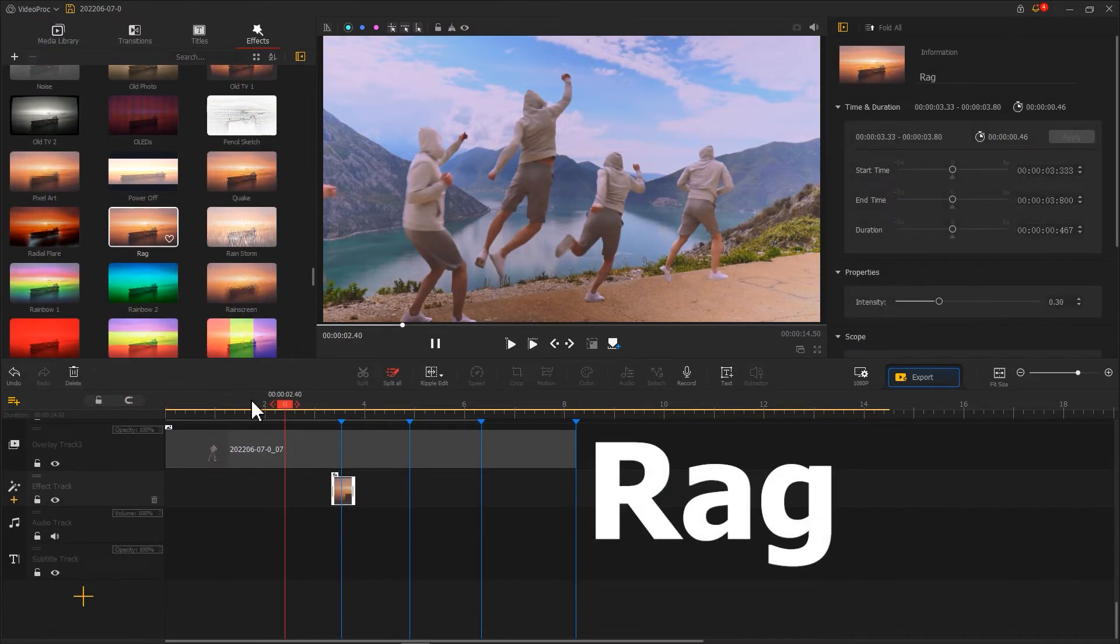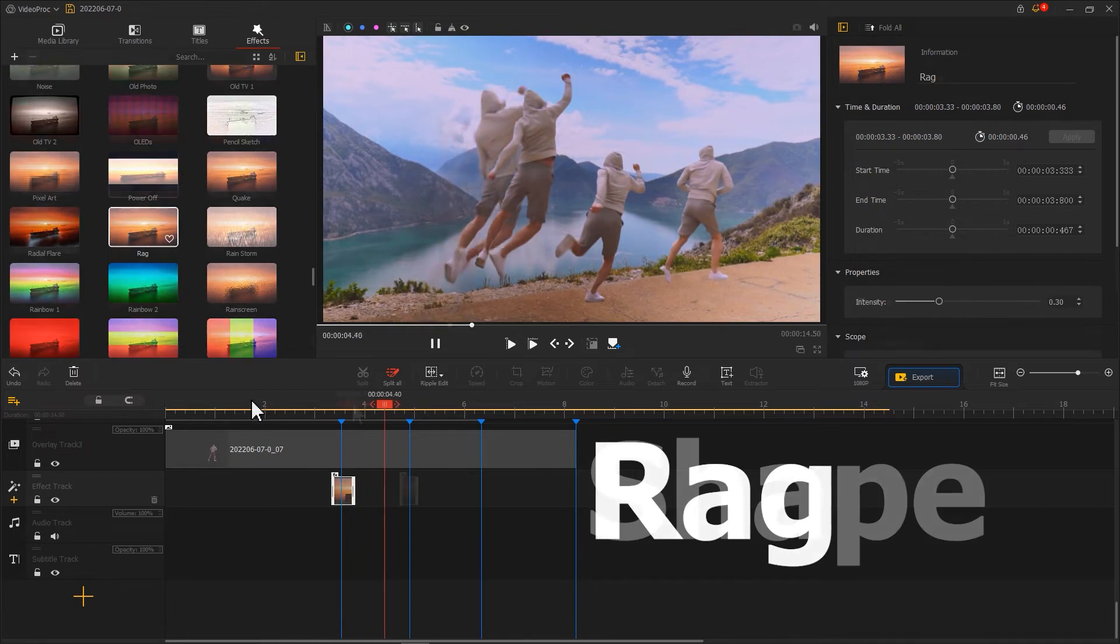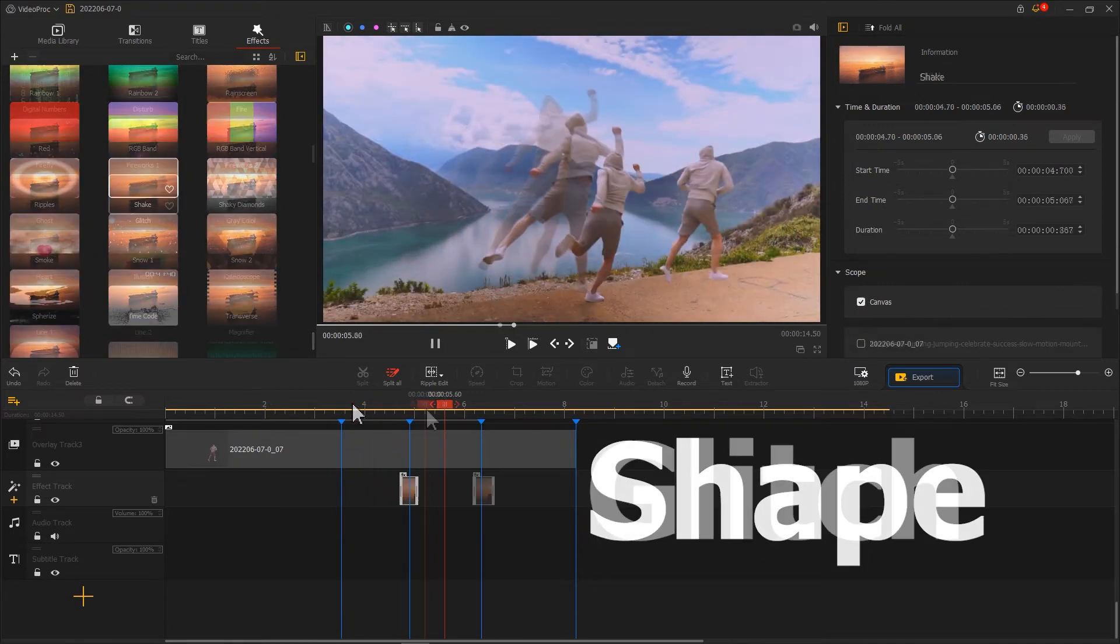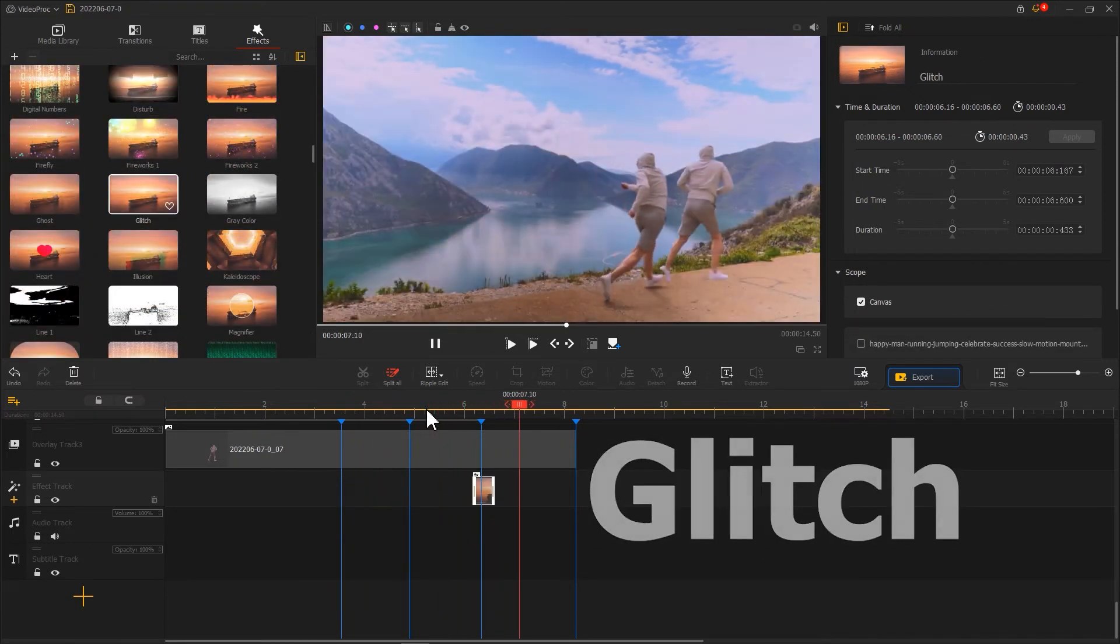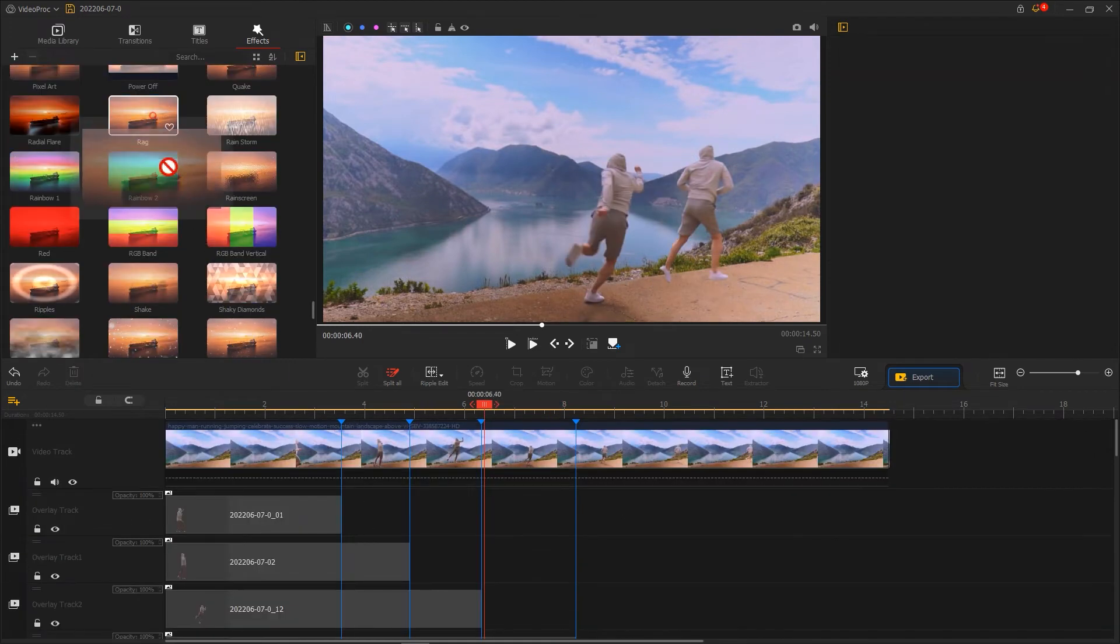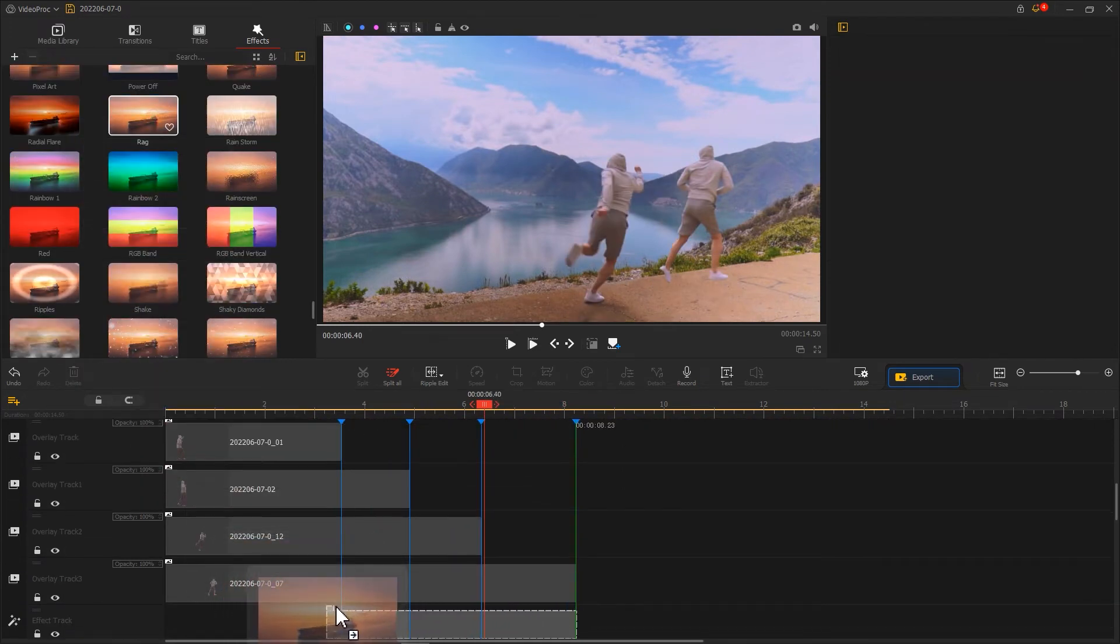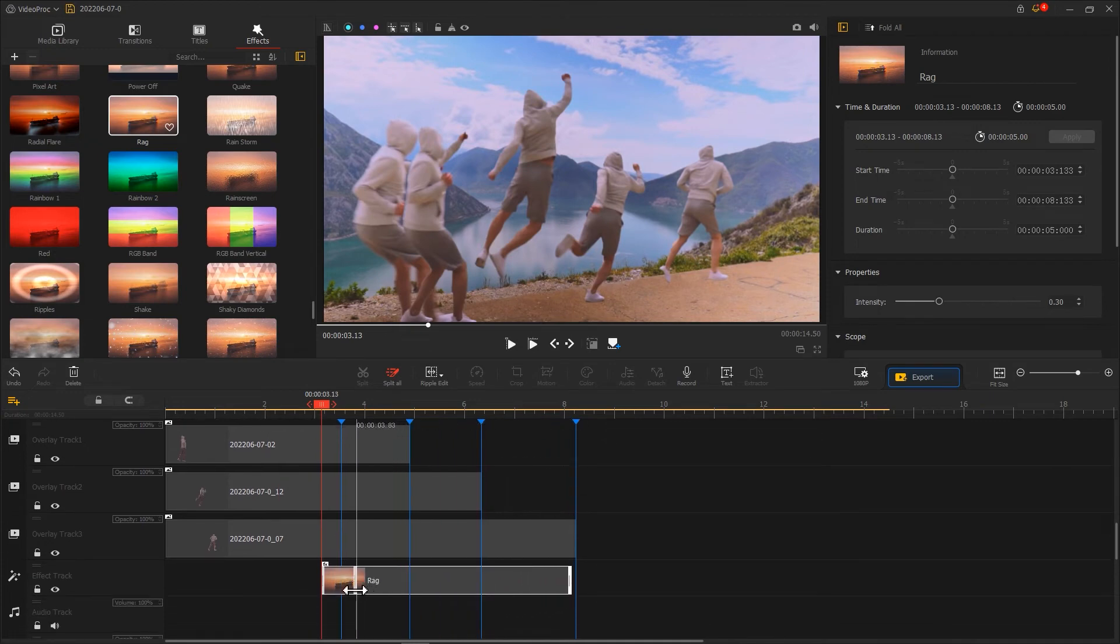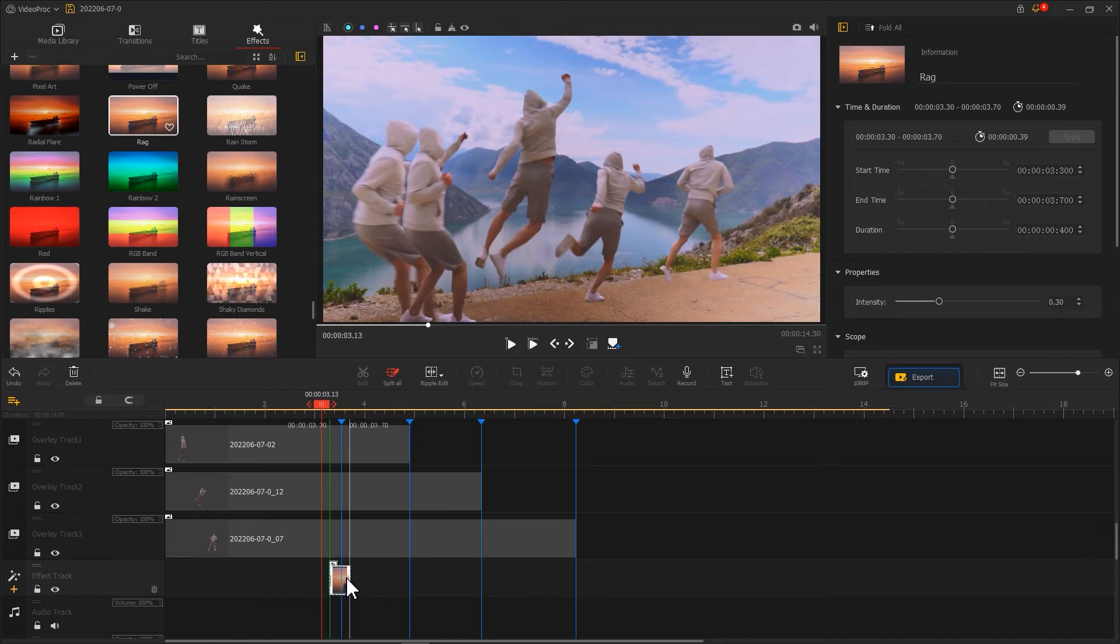Effects like Rock, Shape, Glitch are good to go. Drag the selected effect to video track, then drag the ends for making it overlay the overlap section of two videos.